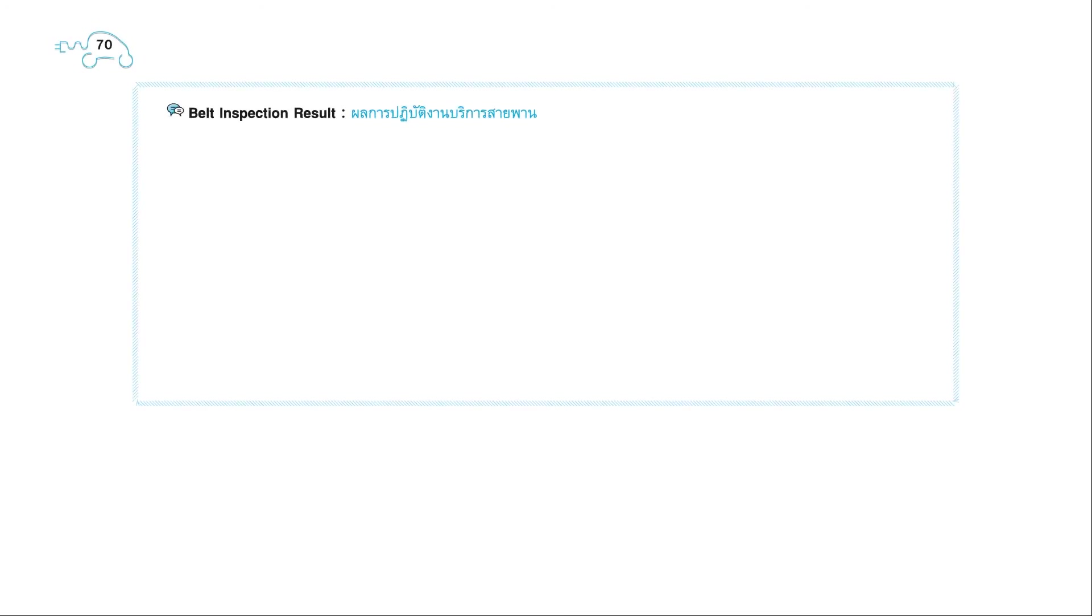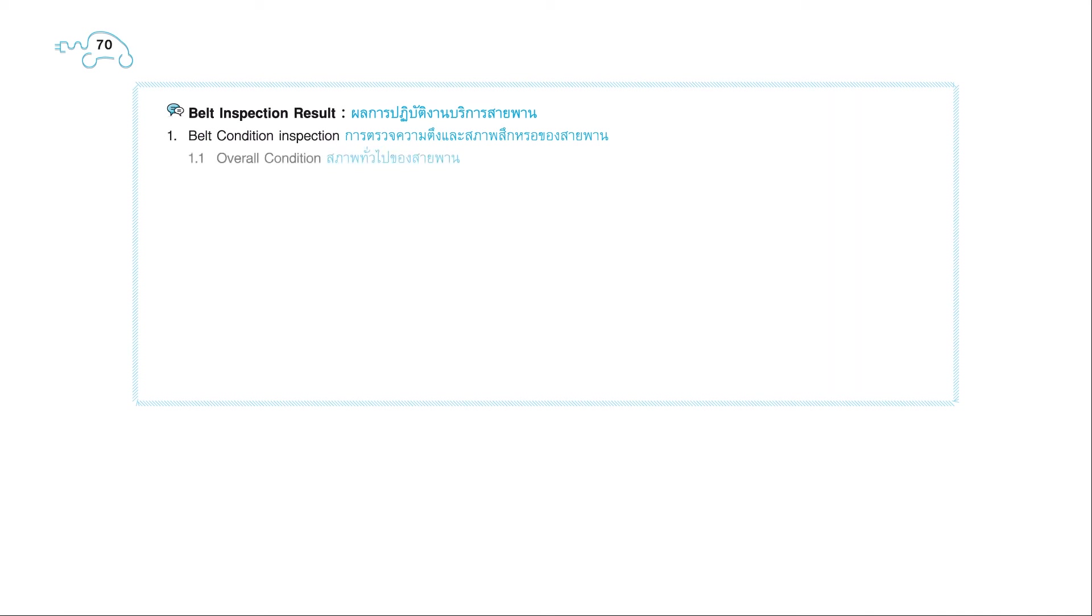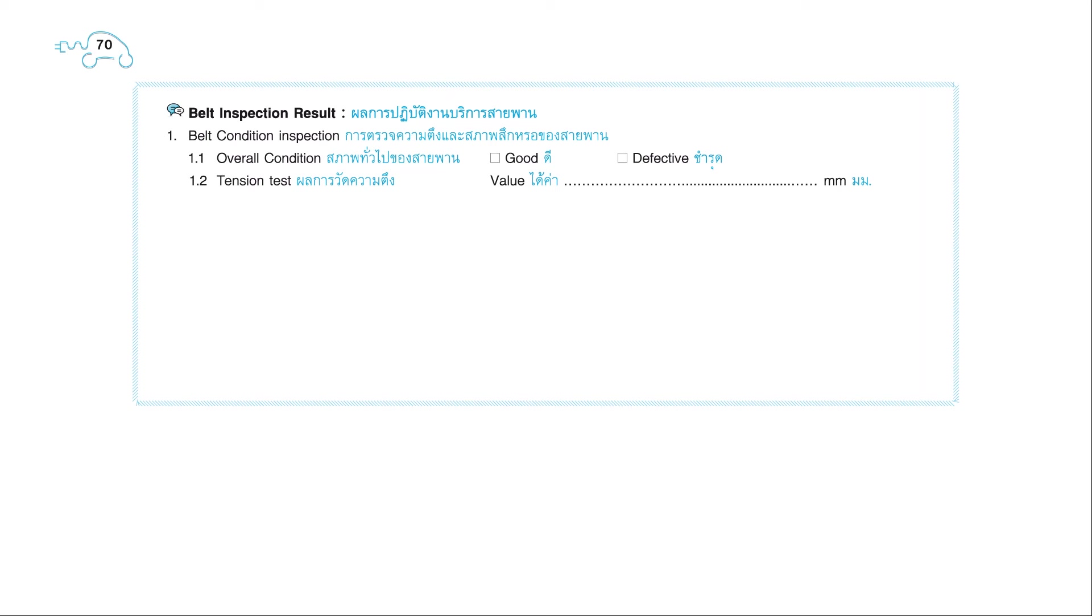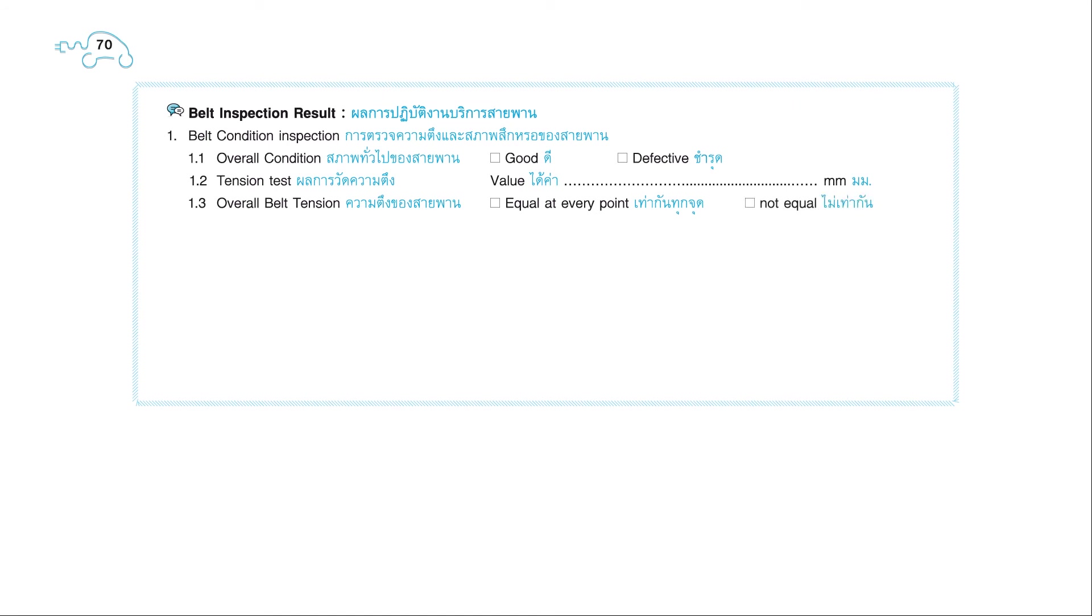Page 70. Belt inspection result. 1. Belt condition inspection: 1.1. Overall condition: Good or Defective. 1.2. Tension test value in millimeters. 1.3. Overall belt tension: Equal at every point or not equal.